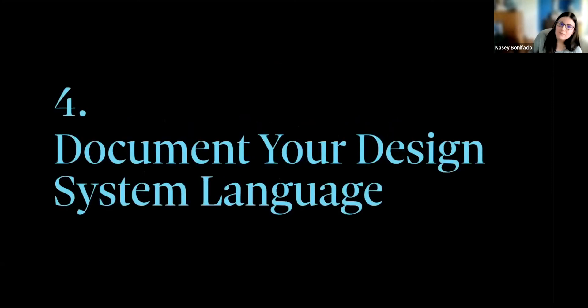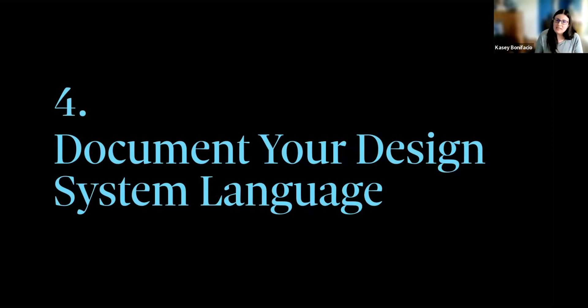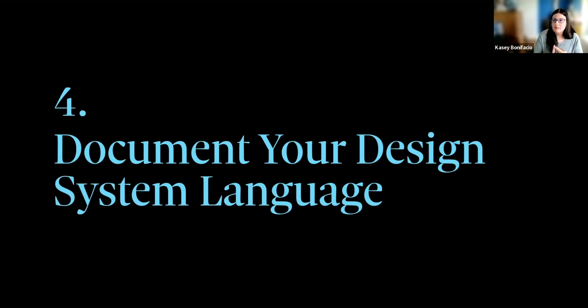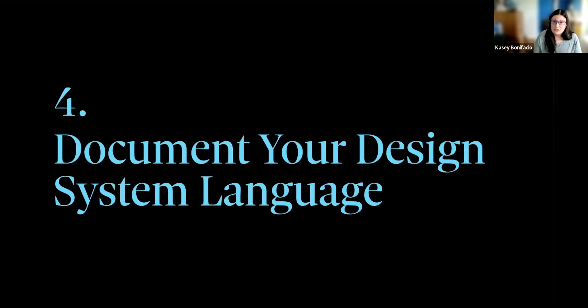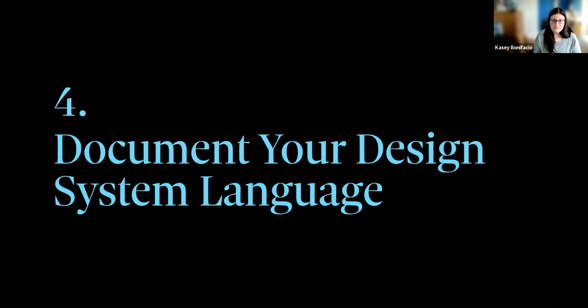All right, and four, documenting your design system language. Talking about design systems can be tricky, right? That's because there are so many terms that we use that have multiple meanings. In this talk alone, I have mentioned foundations, guidelines, and patterns. Depending on which design system we're talking about at the moment, or if we're even talking about the anatomy of a design system itself, those terms can have different meanings. And this can lead to serious confusion. Even the words design and design system can have different meanings to different people.